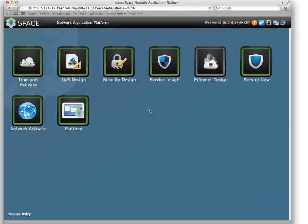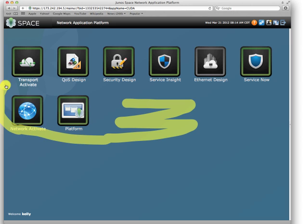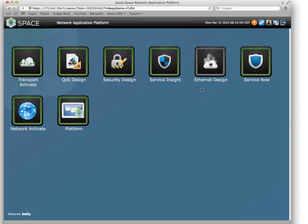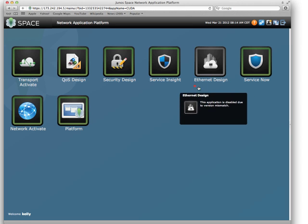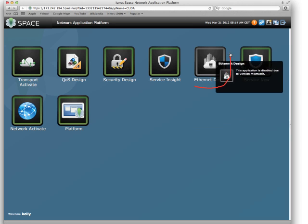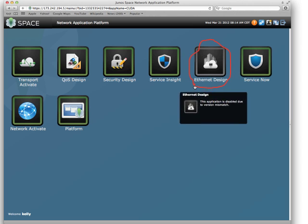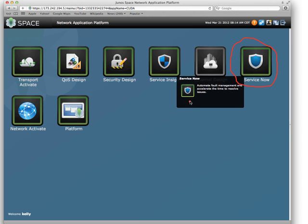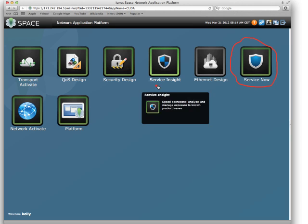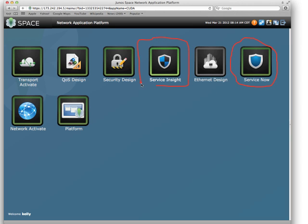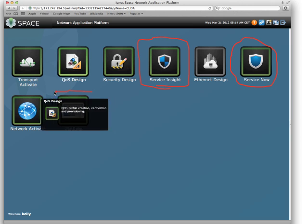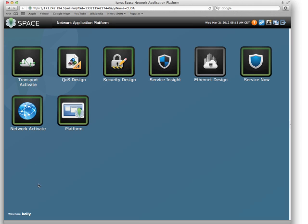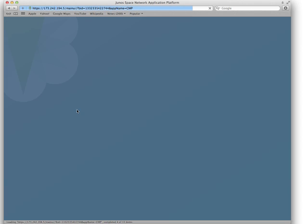In the main screen, these icons here pull up your applications. You'll notice that Ethernet design is grayed out. That is not an active application. These other applications are active. ServiceNow, Service Insight, and the Platform come installed with the base installation of JunoSpace. The rest of these applications are installed after JunoSpace is installed. They're add-ons. When we go into any one of these icons, open up one of these applications, just click on it.